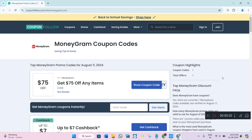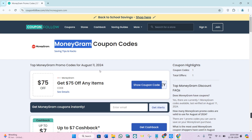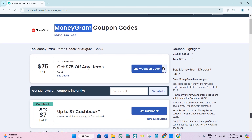Hey everyone, I hope you are doing well. In this video I'm going to show you how to find MoneyGram coupon codes. In order to find the coupon codes relating to MoneyGram, I'm going to use a website called couponfollow.com. You just have to come to this website and use the search bar at the top to simply search for MoneyGram coupon codes.